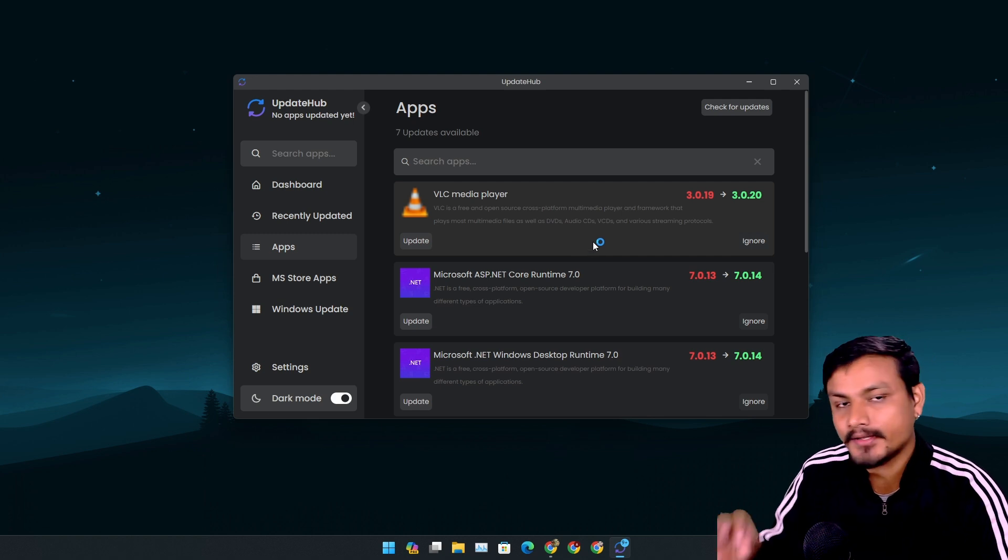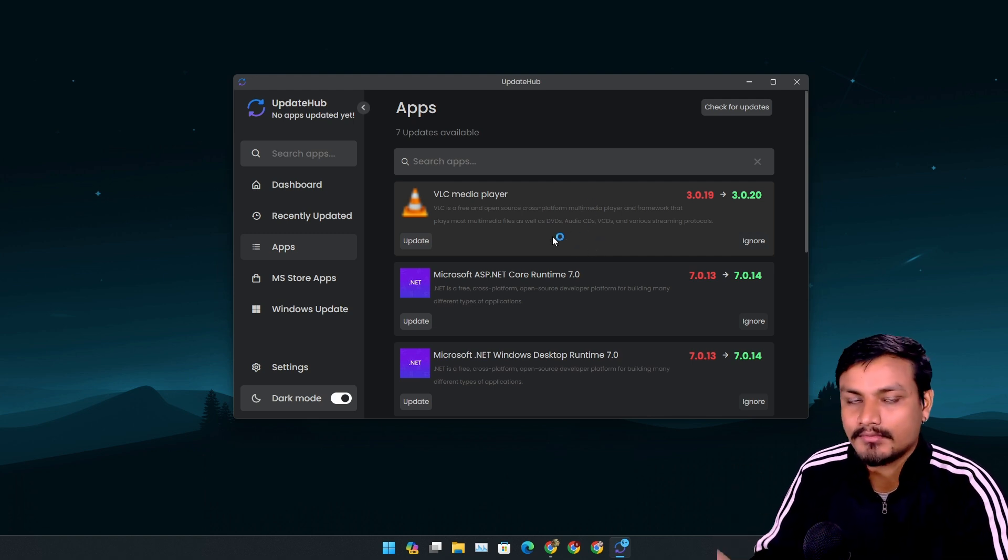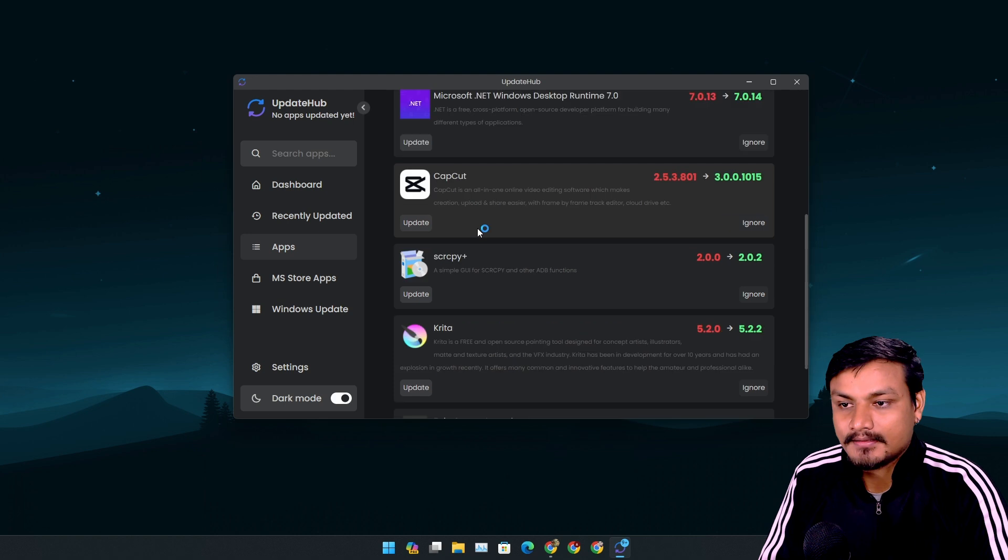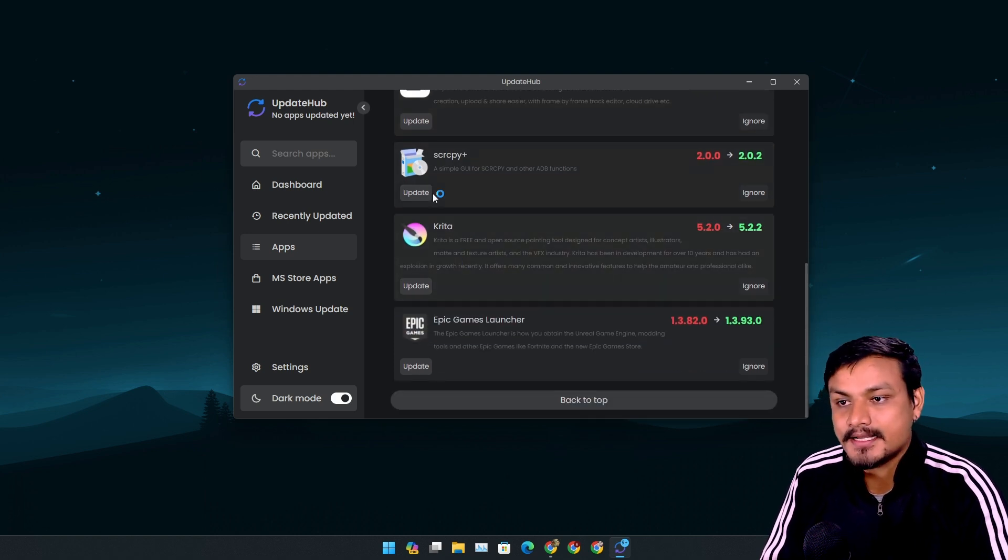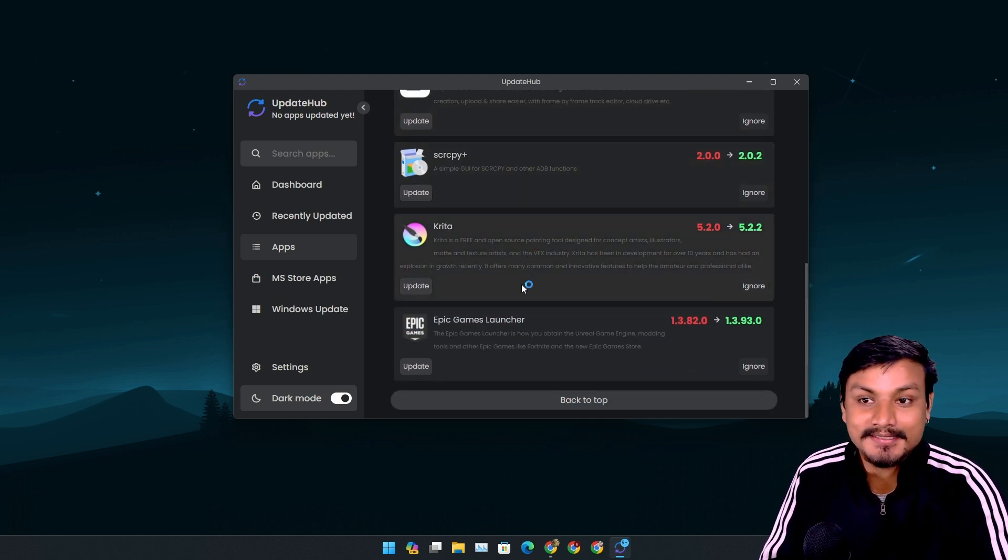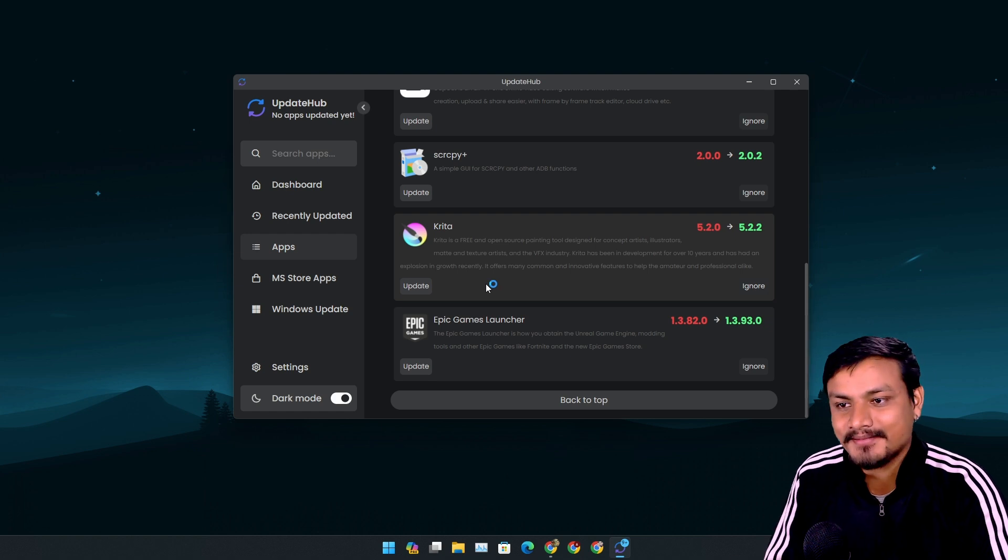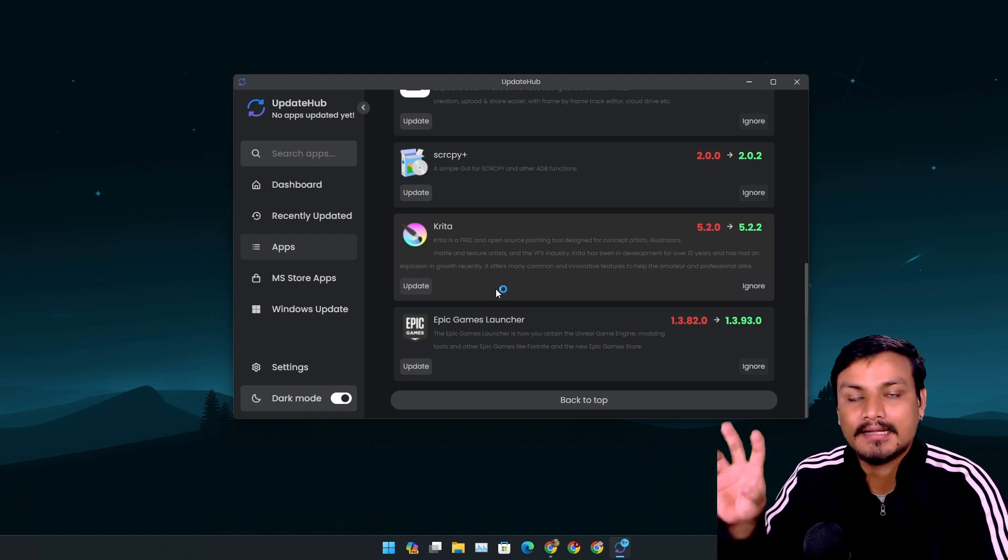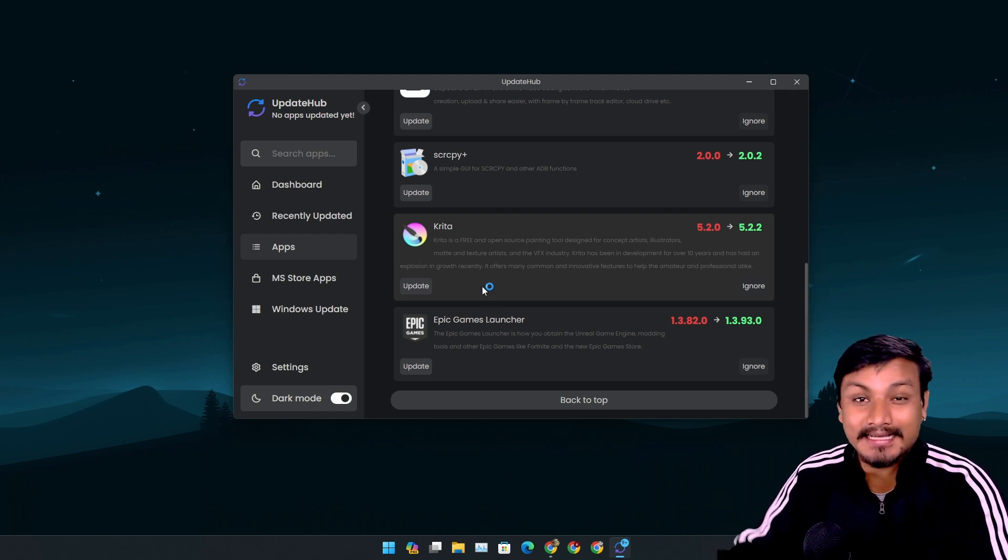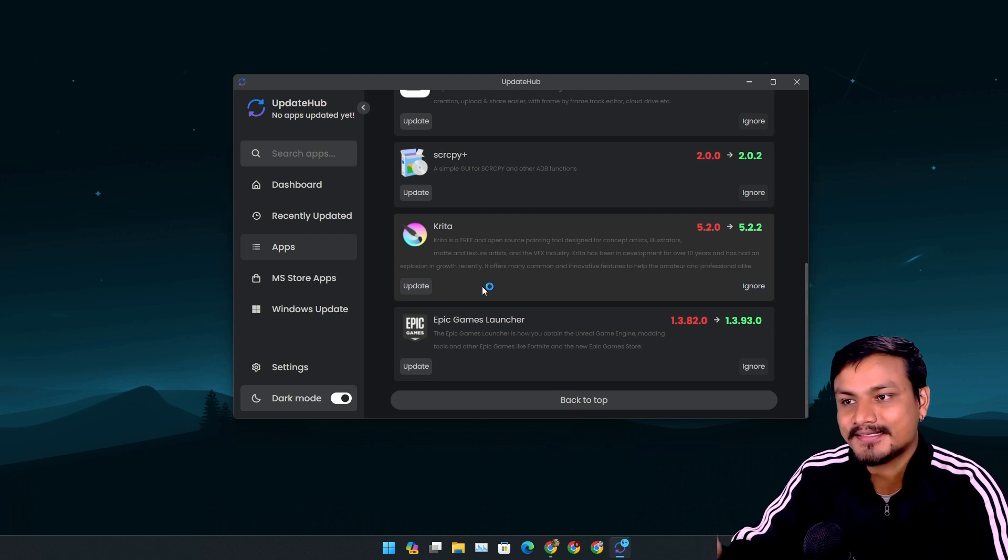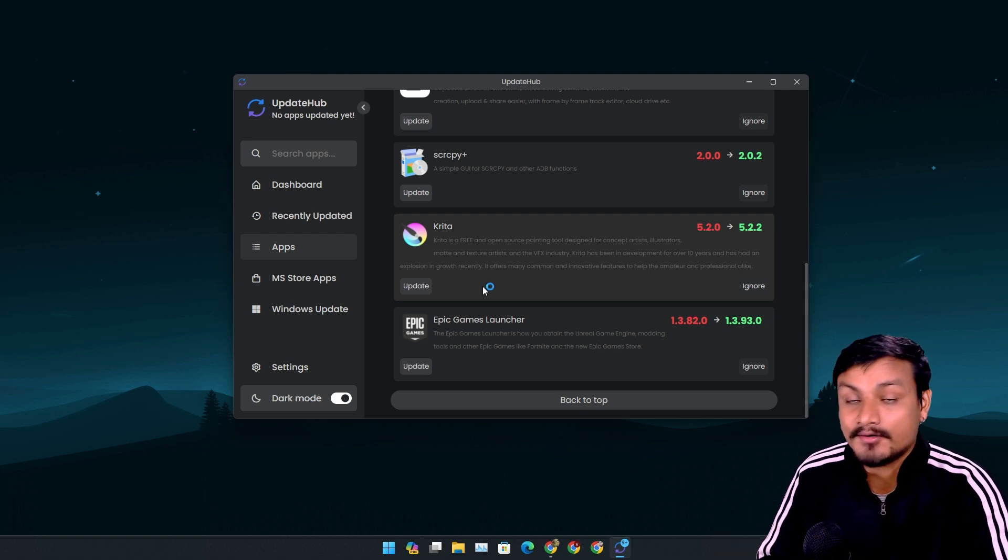All right, I need to update Krita and scrcpy plus. I think I used Krita just yesterday but I didn't get the pop-up that there is an update available. I think I have to manually go into Krita's check for update settings. I don't know, but I do remember I used Krita just yesterday.